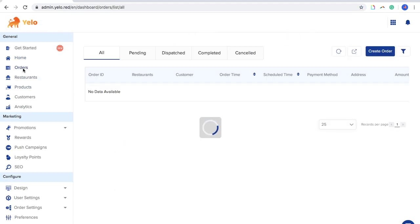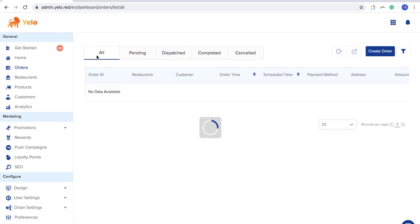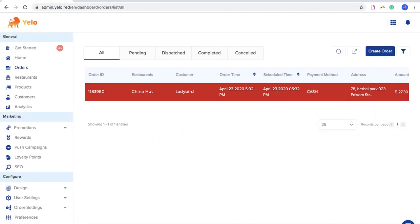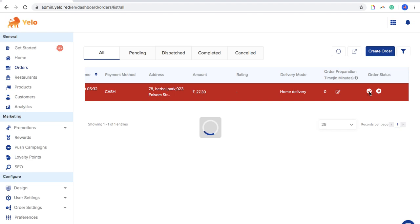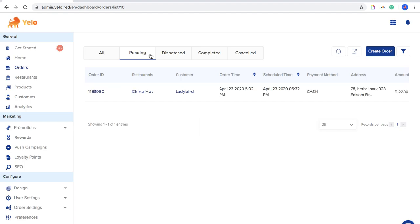The Orders button gives you a complete overview of the statuses of all orders in the platform at that moment. Every order status appears in different funnels. If I accept a particular order here, it will come into pending status and vice versa.